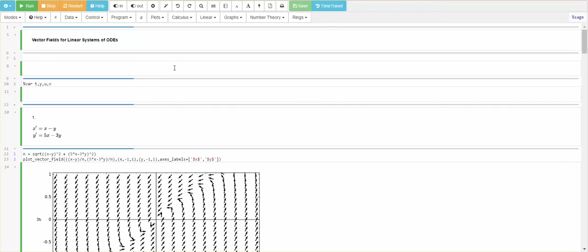Hello, students. In this video, we're going to examine the qualitative behavior of linear systems of ODEs.